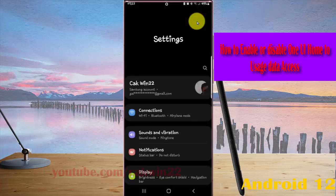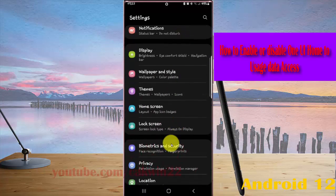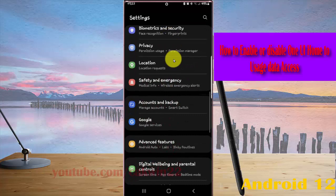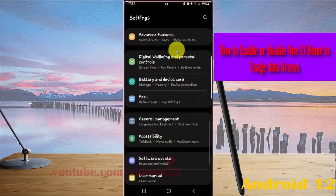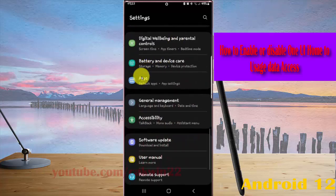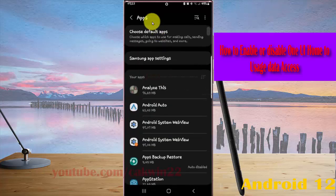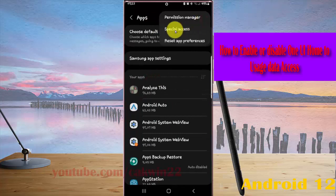Scroll down the settings screen, find and tap Apps. Next, tap the Apps more icon and select Special Access.